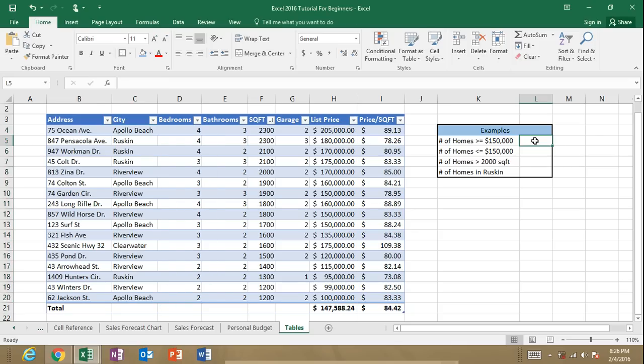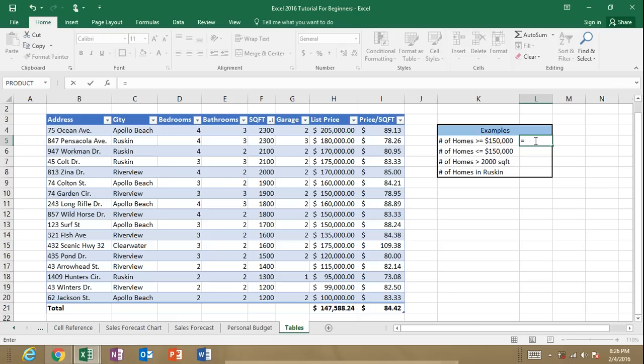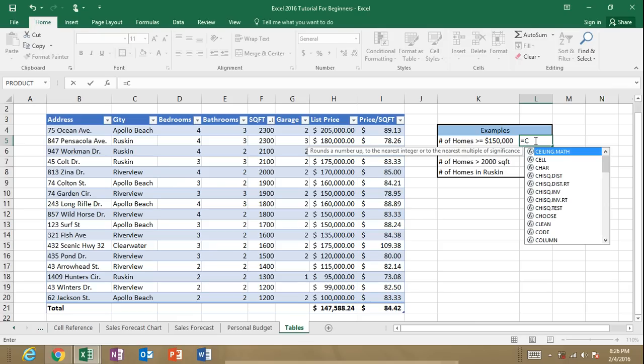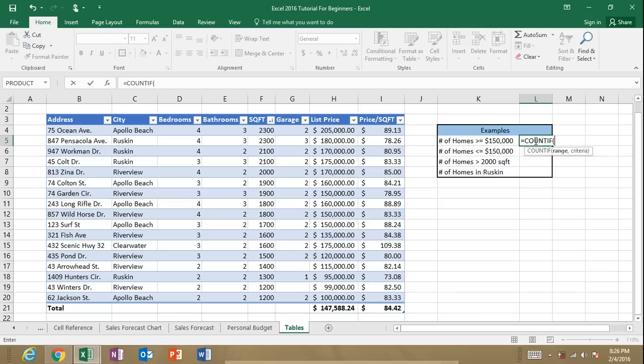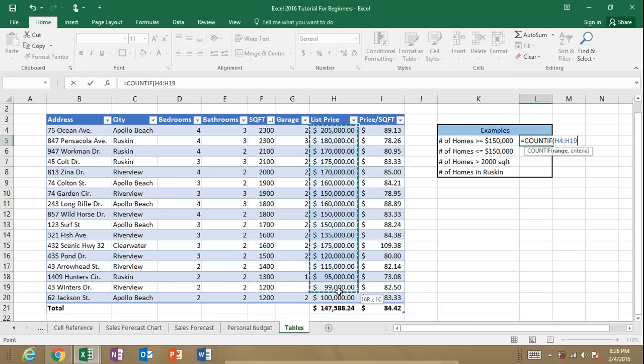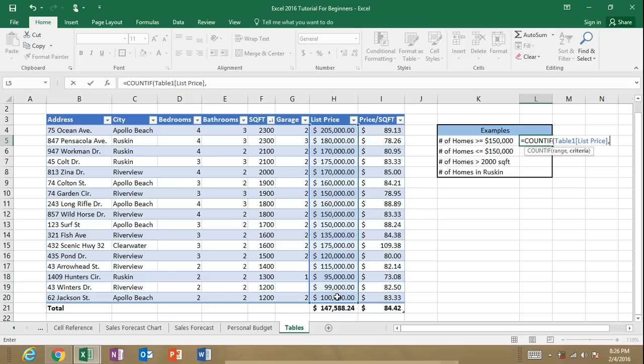So let's just go ahead and get started with some examples. One of the examples that I want to use here is the number of homes that are greater than or equal to $150,000. So what I do is I hit my equal symbol and then I can start the COUNTIF function. It's just as it sounds, COUNTIF. Open up my parentheses and then I will select my range of cells, which is the list price. So my first argument is the range of cells. I'm going to separate my arguments by entering the comma and now for the criteria on my second argument, I'm going to have to enter that in quotations.